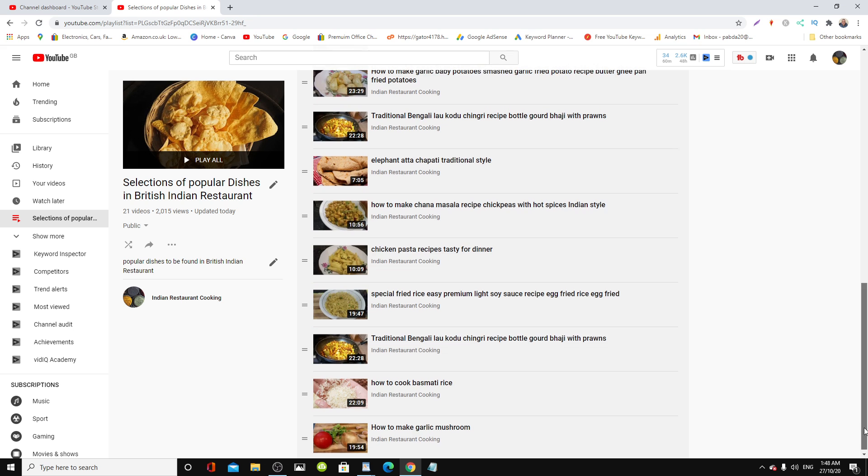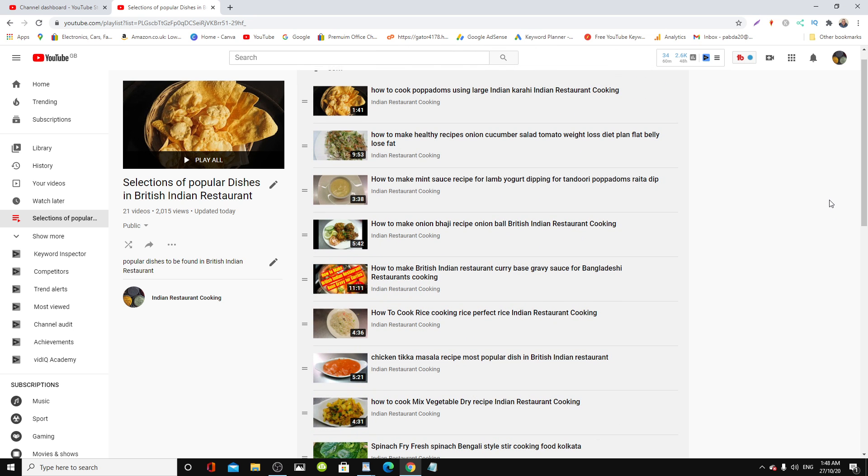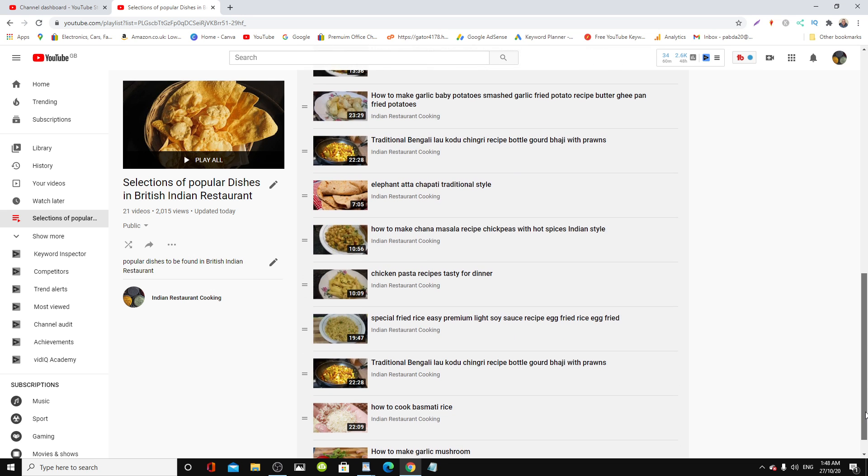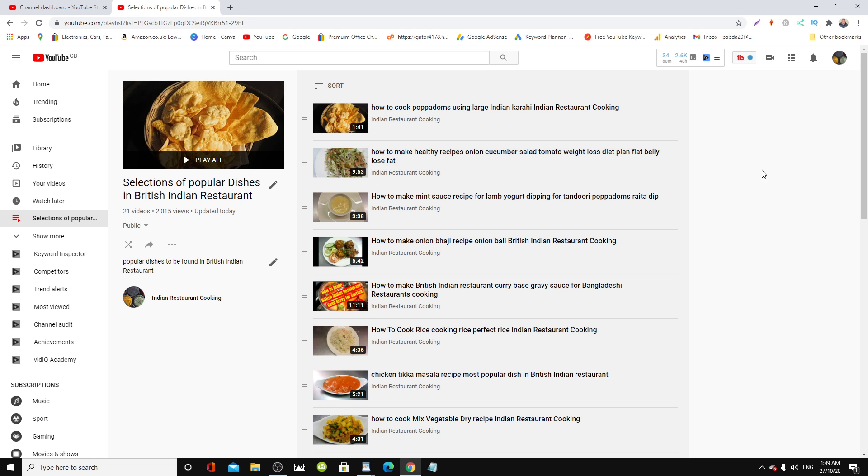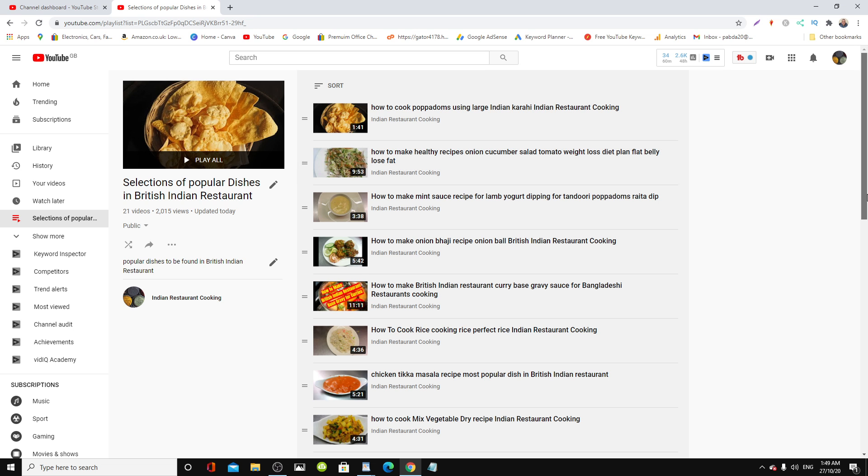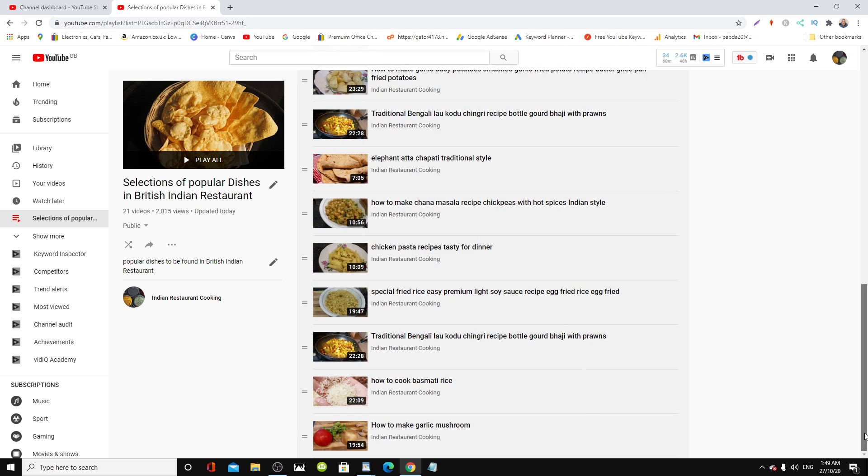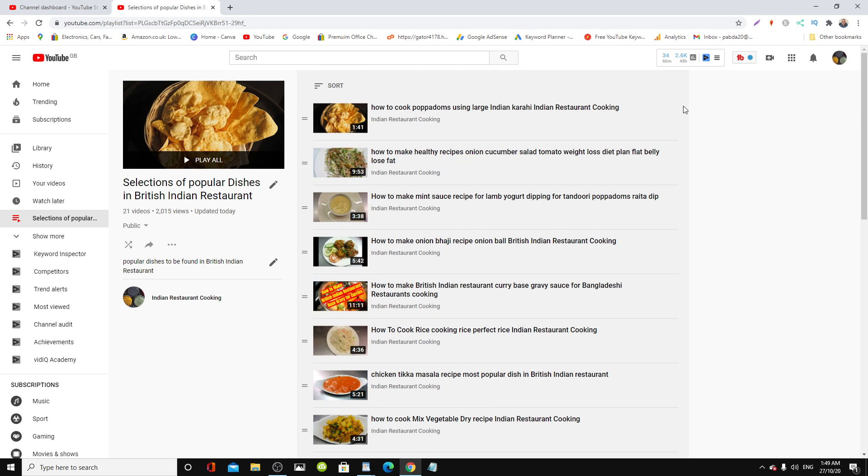So this is how you add videos to your playlist. Thank you so much for watching this video and all of my other videos. Please smash the like button, subscribe to the channel, click the notification bell so you can get notified when I upload new videos. And please go out and check this channel, Indian Restaurant Cooking, and subscribe to the channel. Thank you so much for watching.